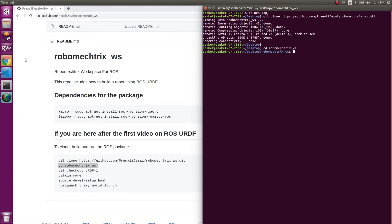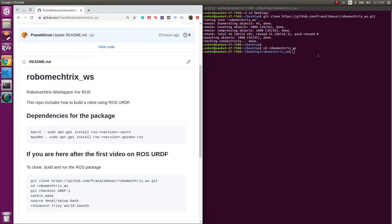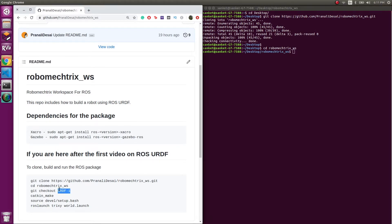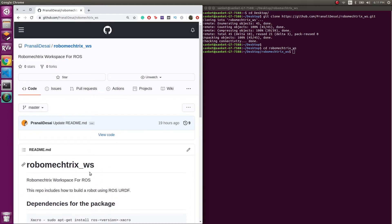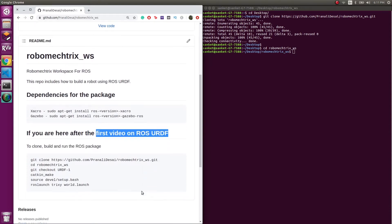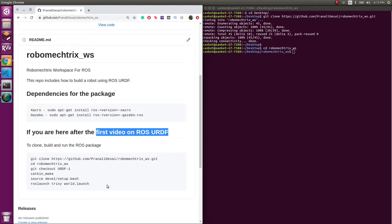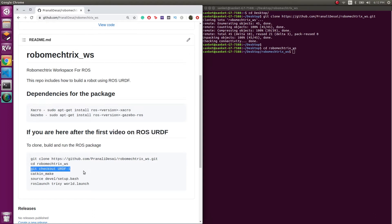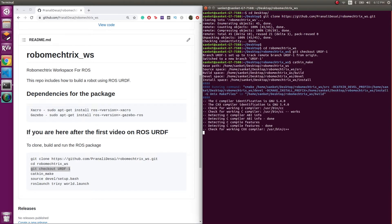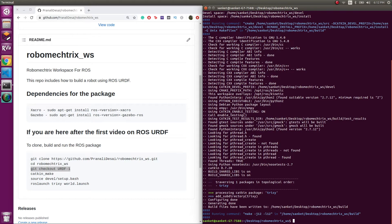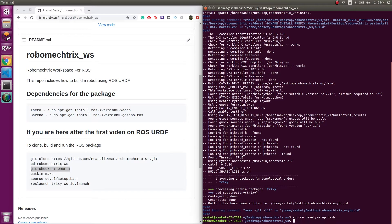Use Ctrl+C and Ctrl+V to copy-paste in your terminal environment. Then I'm going to check out the urdf1 branch. The reason I'm checking out the urdf1 branch is that it has the contents you need for the first video. I'll keep adding more things to the master branch for this video series, but every video will have a separate branch. Now we run catkin_make and source the terminal: source devel/setup.bash.